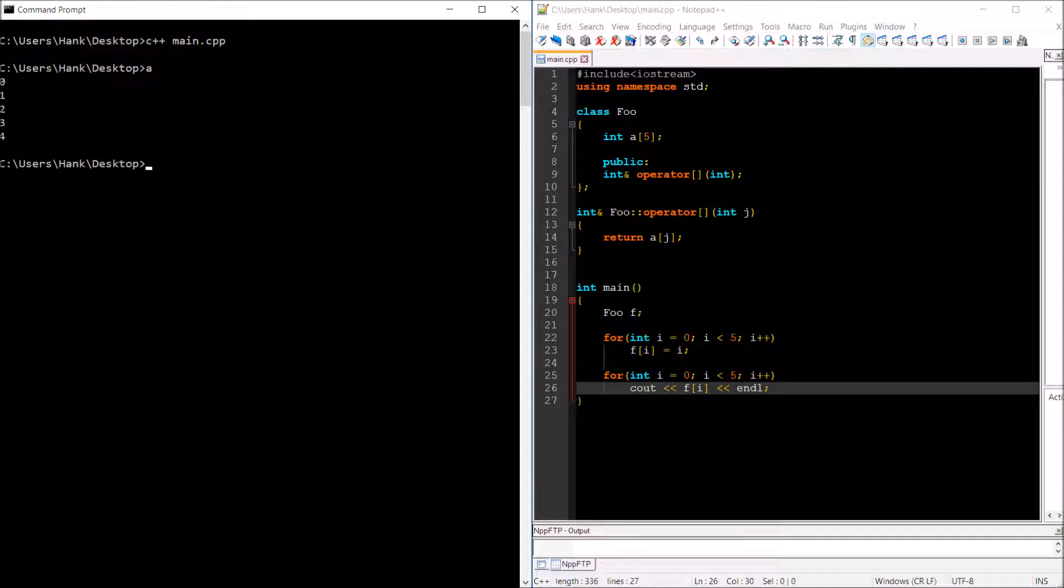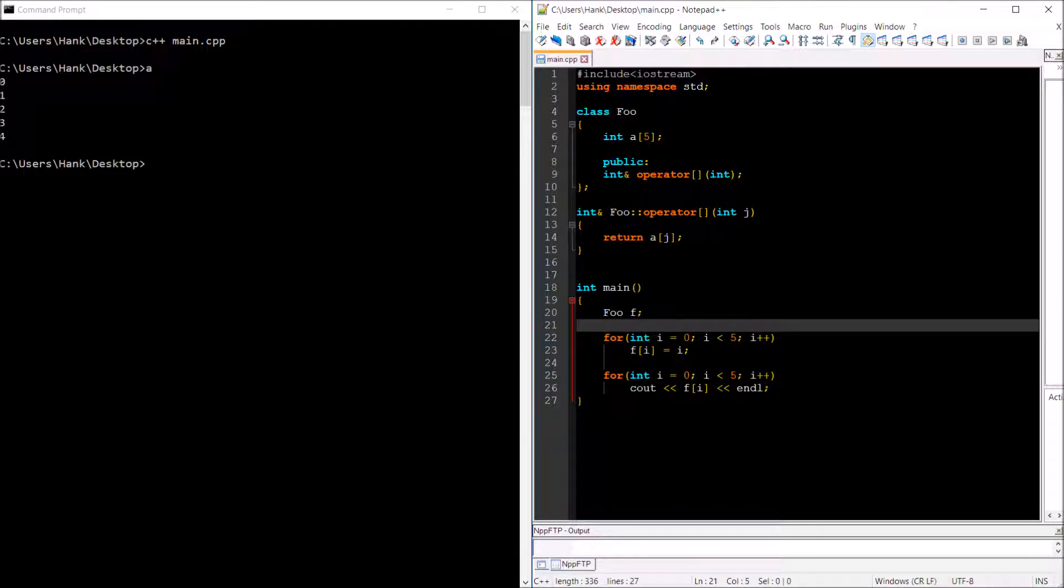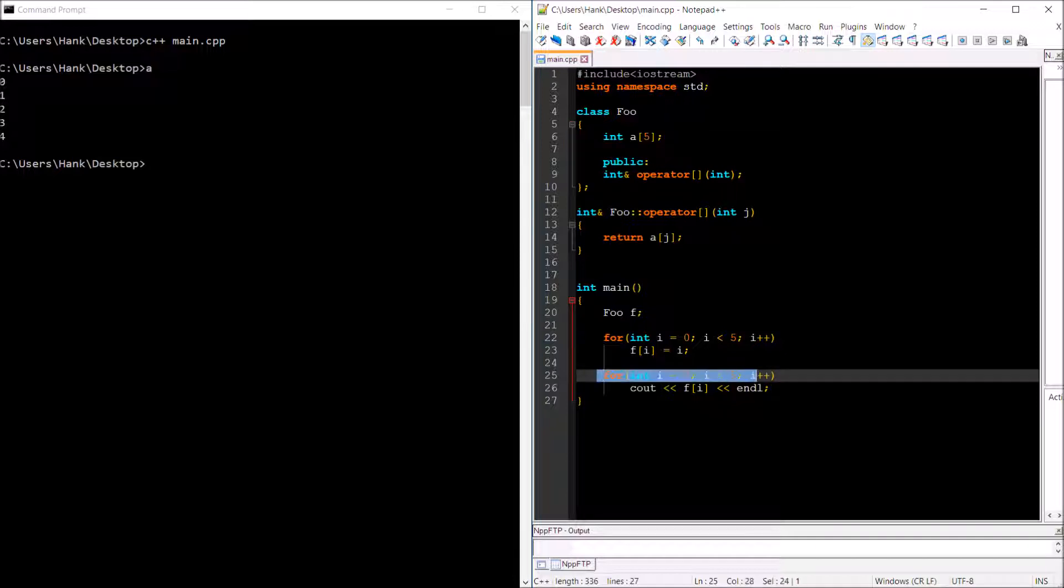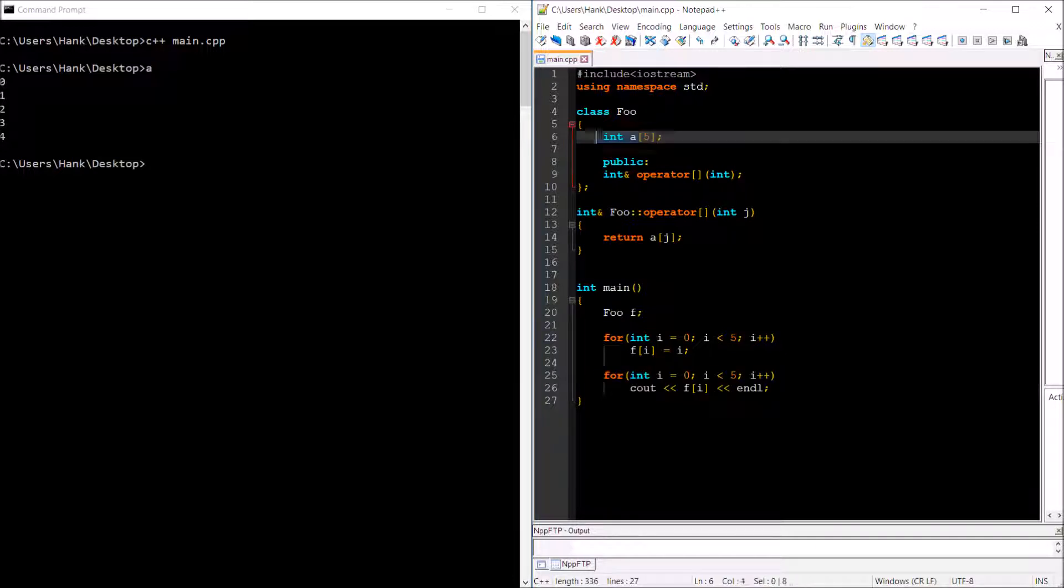So 0, 1, 2, 3, 4. Where did that come from? Well, for loop right here, I assigned values to my array in here, and then this for loop right here, I retrieve those values back from my array right here.